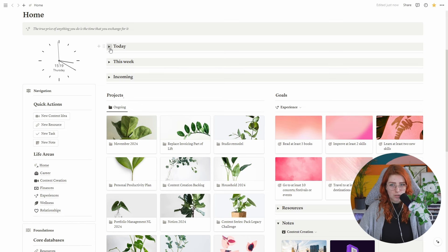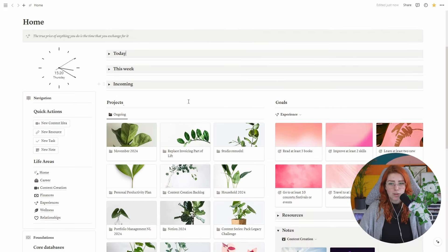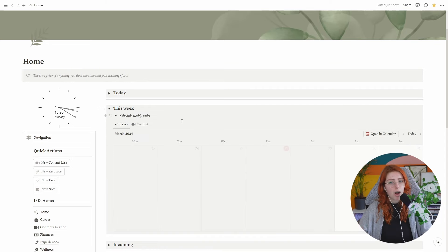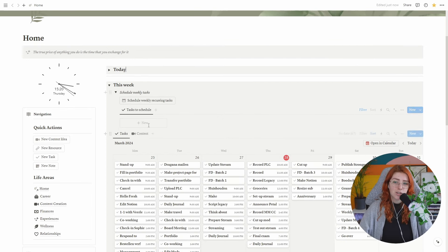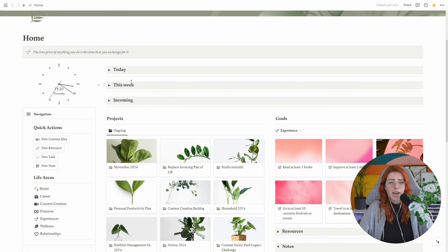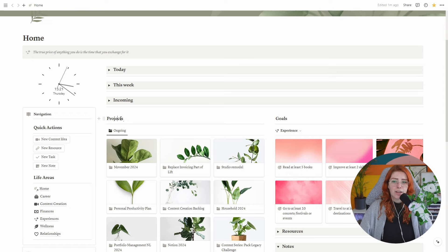Something that helps a lot is giving databases color — but you can't do this by default. The trick is to put a database view inside a toggle, then change the color of the toggle itself, which changes the entire box around the database. You can see this with my notes, resources, and today view — they have a gray box around them. A database within a callout box doesn't look as good because the layout gets awkward, so I prefer the toggle method.